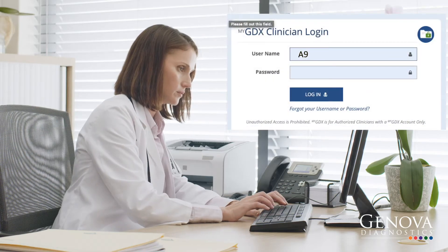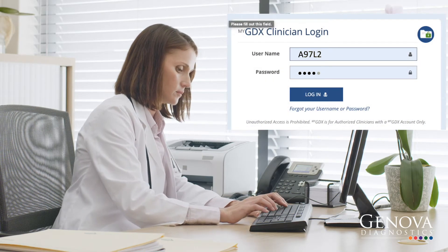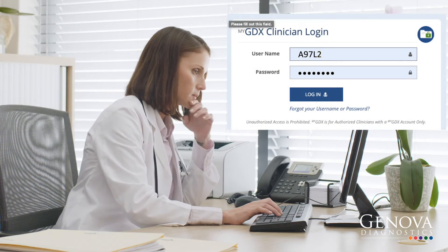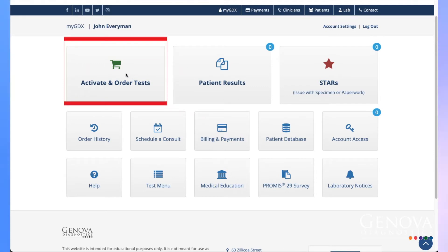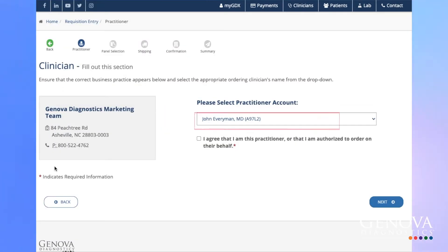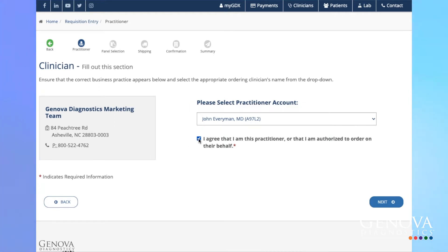Log in to your MyGDX account and choose Activate and Order Tests. Ensure the correct business address appears and the provider is selected. Check the I Agree button below the practitioner account choice.